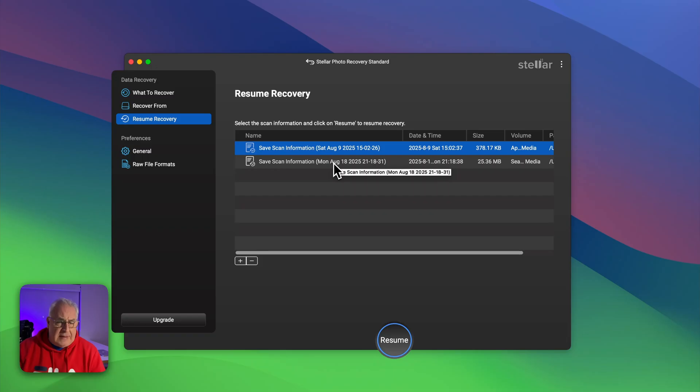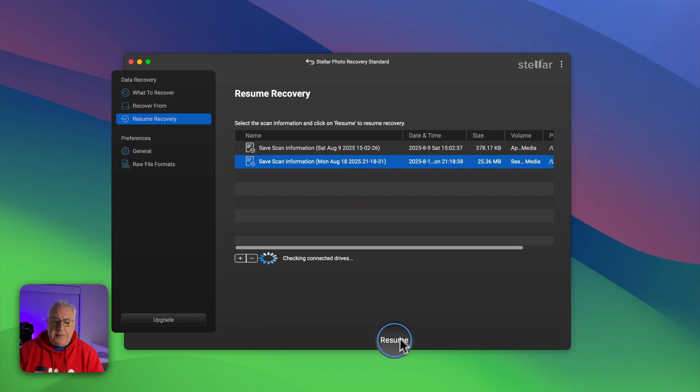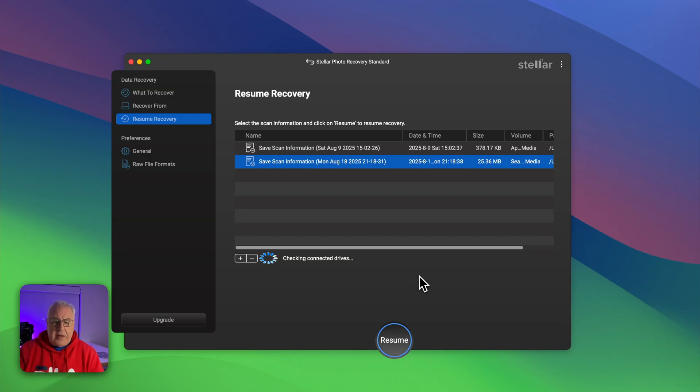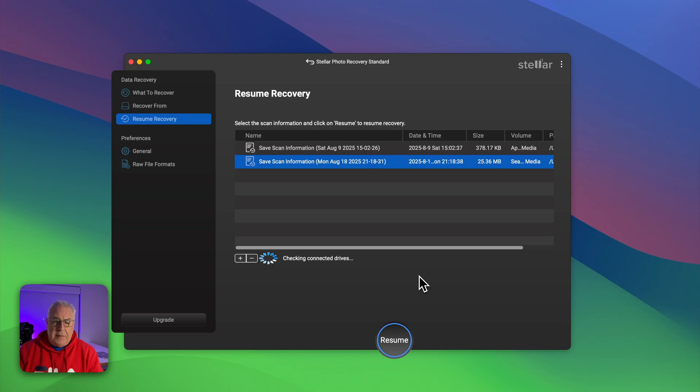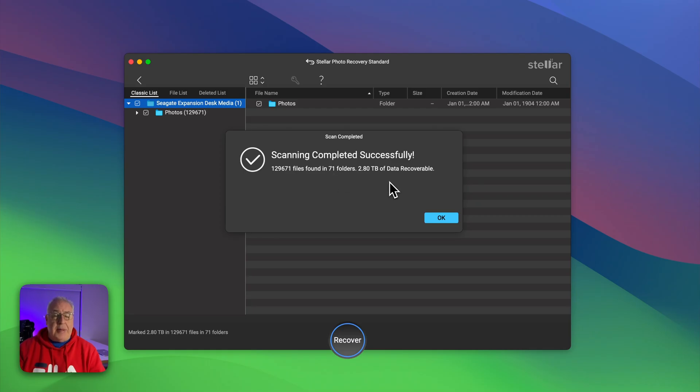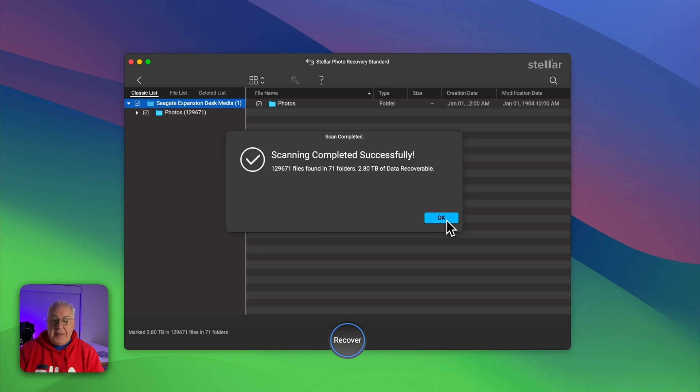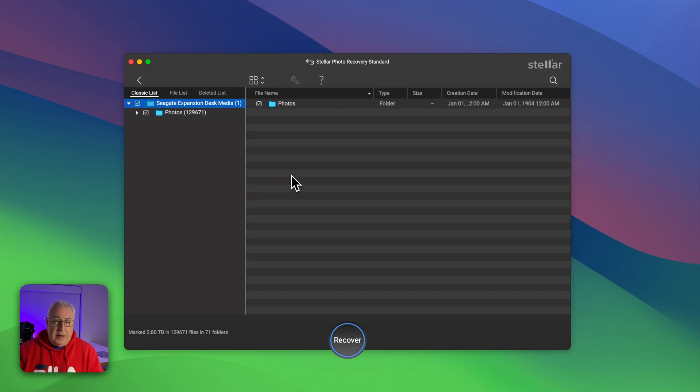But let's go to the meatier recovery option which is this drive here. I'm going to click on the resume button so it's going to connect to the drive which sat on my desk here and it's going to pull up all the information. So here we can see the recovery information. As you can see it's found 71 folders with 2.8 terabytes of data recoverable from 129,671 files.